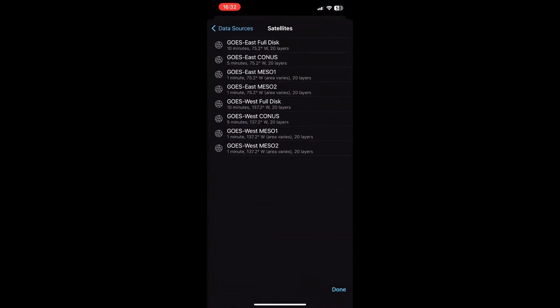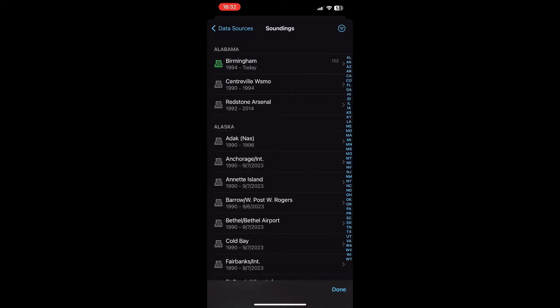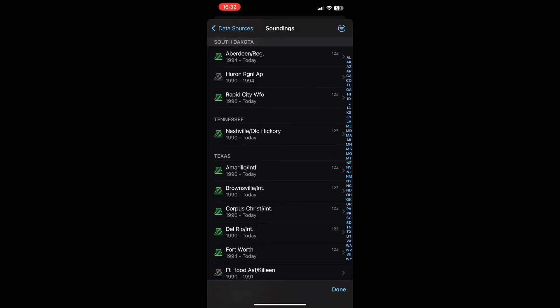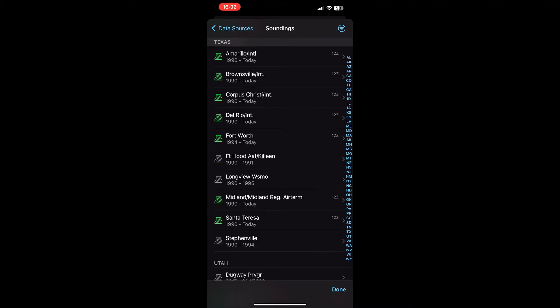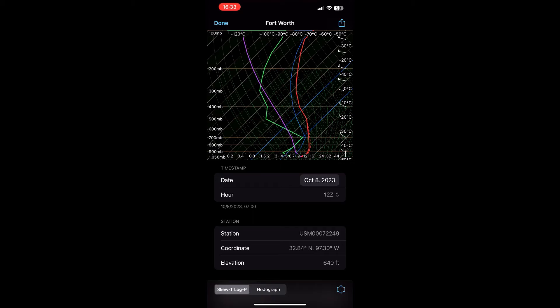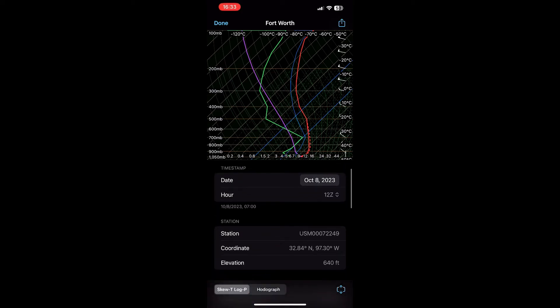The next thing is atmospheric soundings. Go back to Data Sources, tap on Soundings, and pick one from Texas — let's do Fort Worth. This is an atmospheric sounding — we can go into this in depth later, but it gives you all of the atmospheric data. Essentially, an atmospheric sounding is when they release a balloon up into the atmosphere and it records temperature, dew point, and wind. It's very useful for us weather nerds.